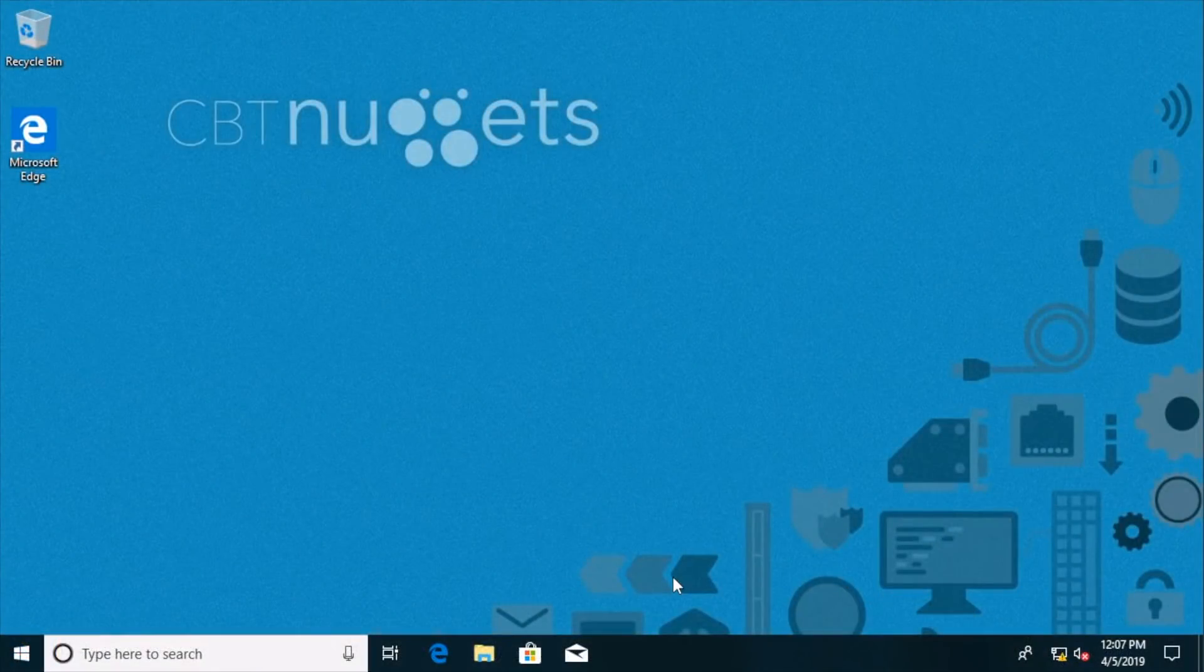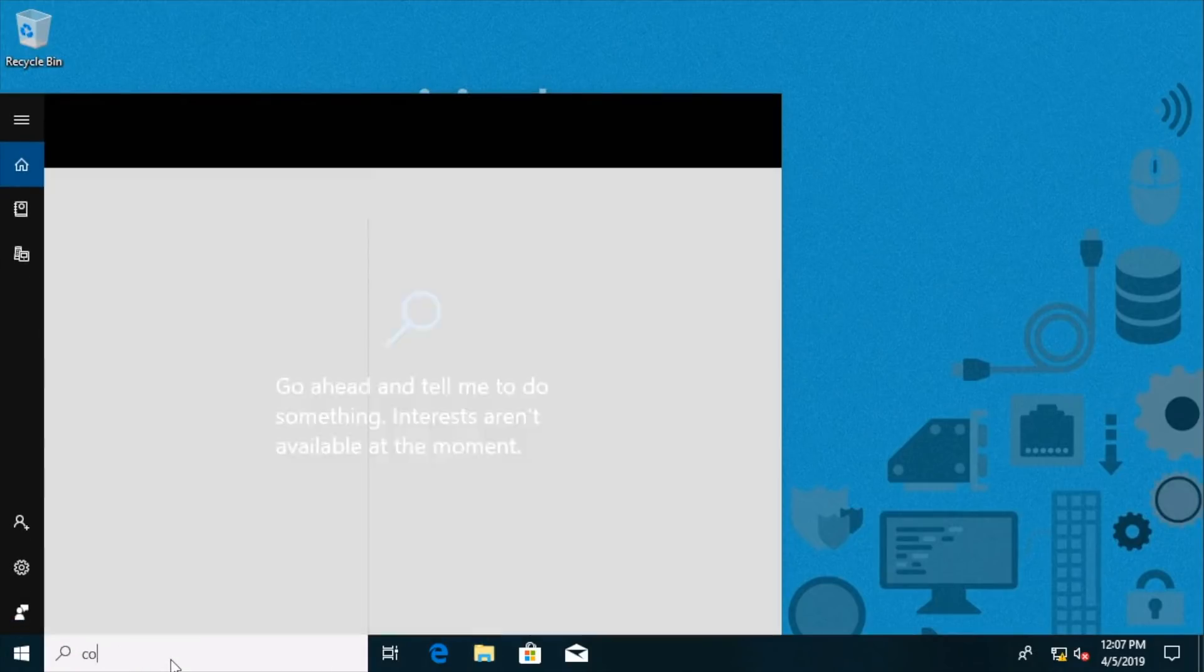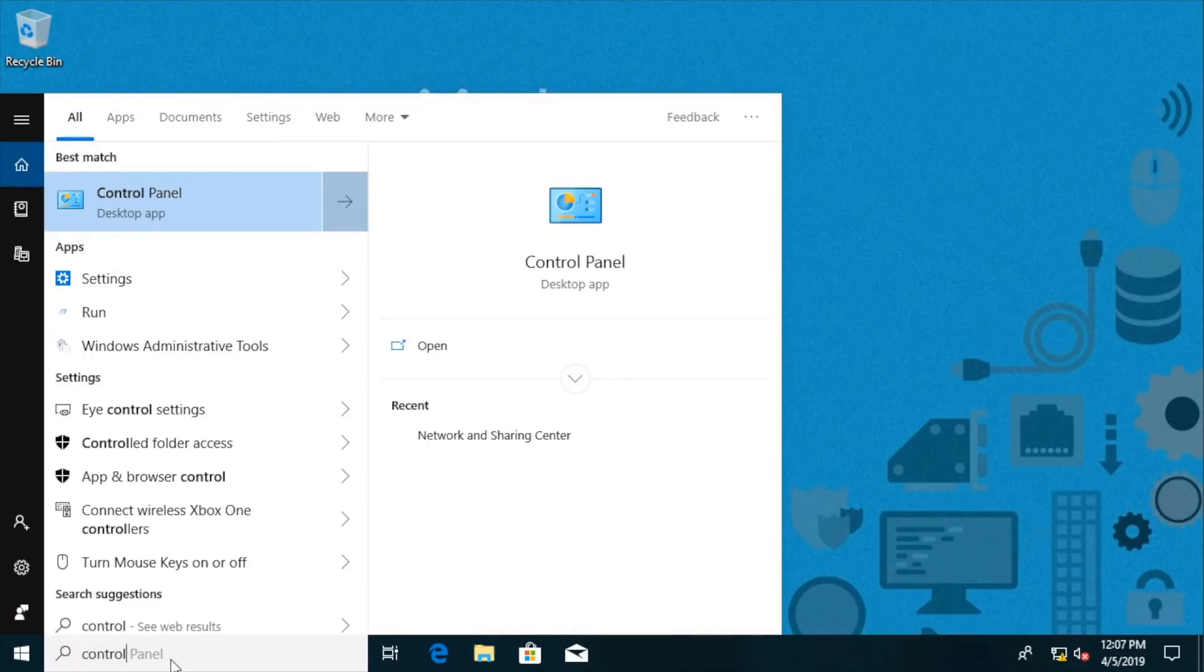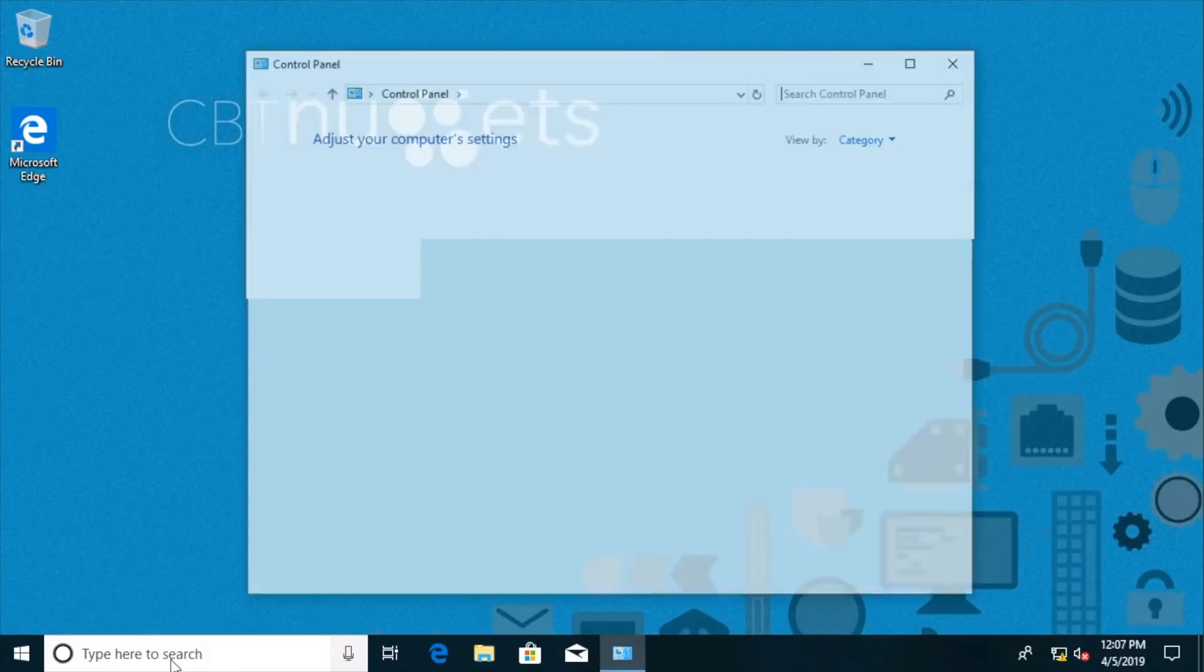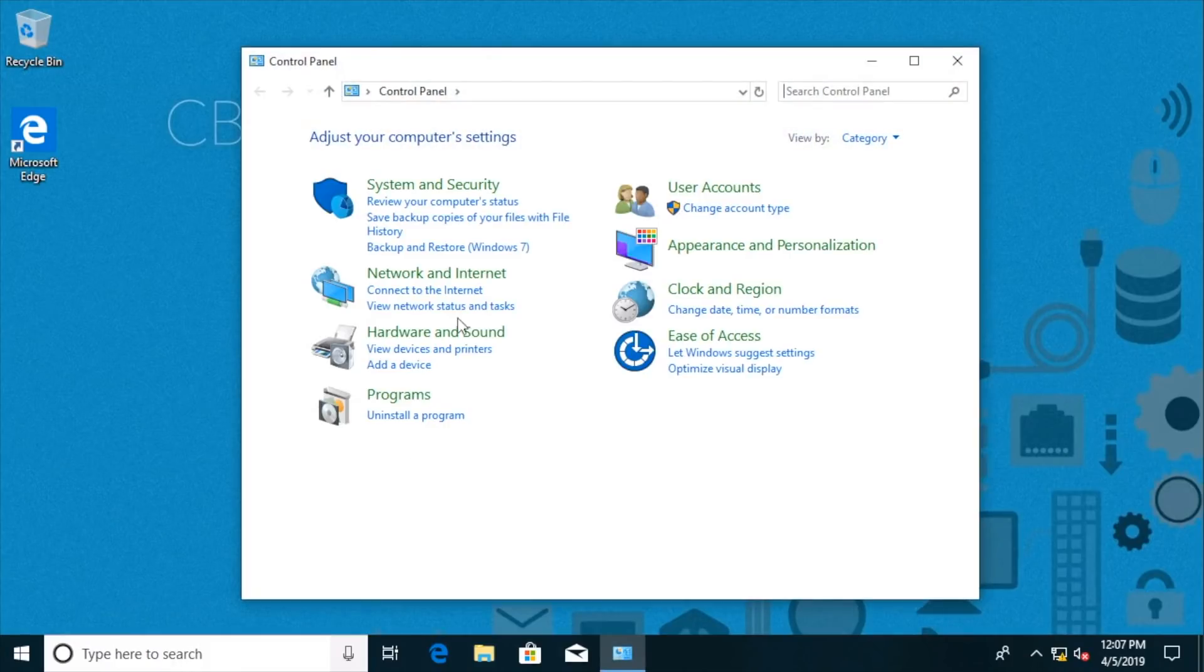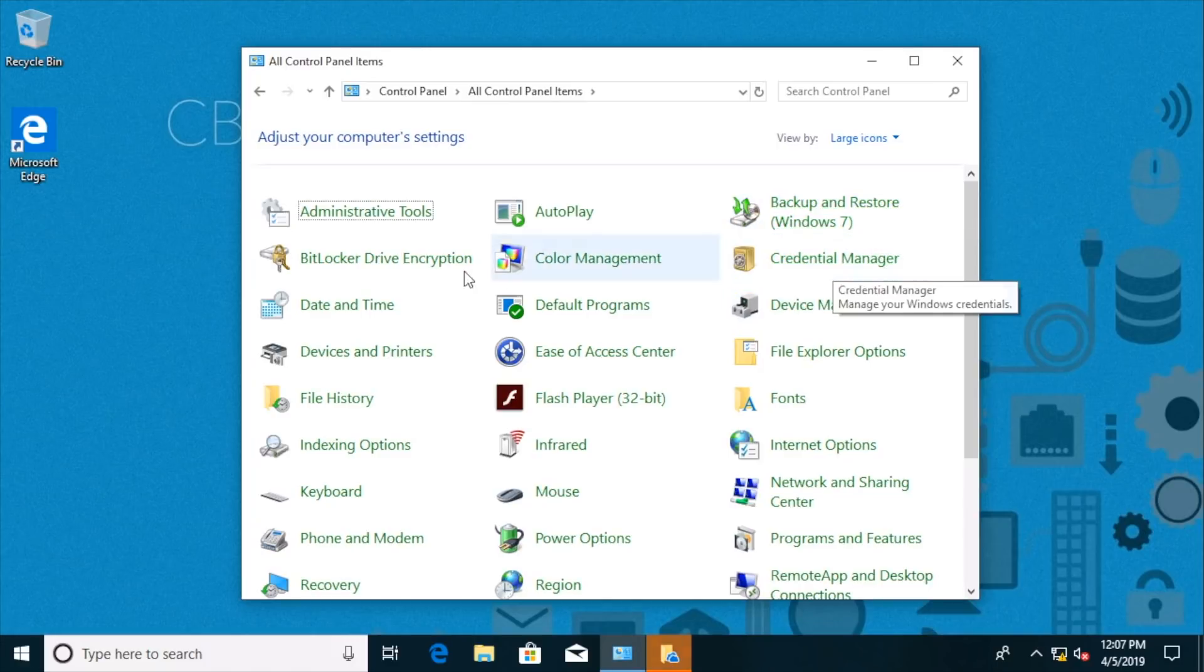Here we are logged into the ClientOne Nug system and just kind of a little review here. If we go into the control panel, there is under the large icon view, for example, we'll see the BitLocker drive encryption option.